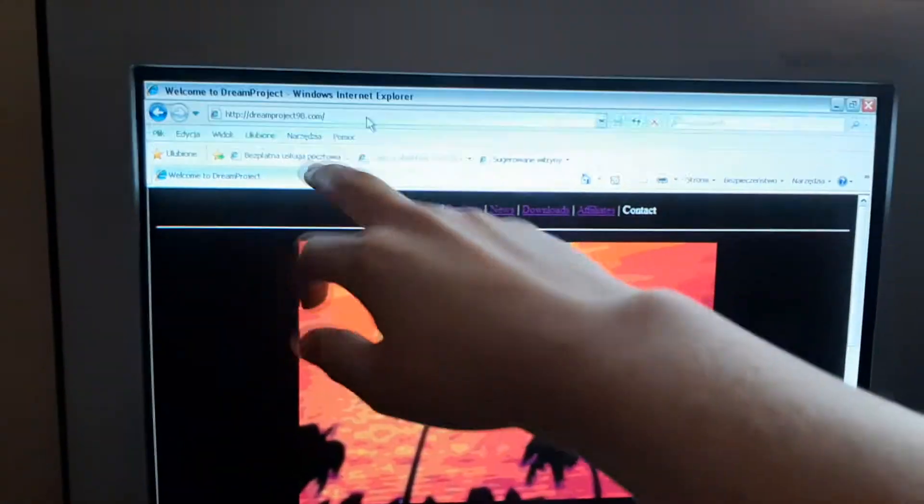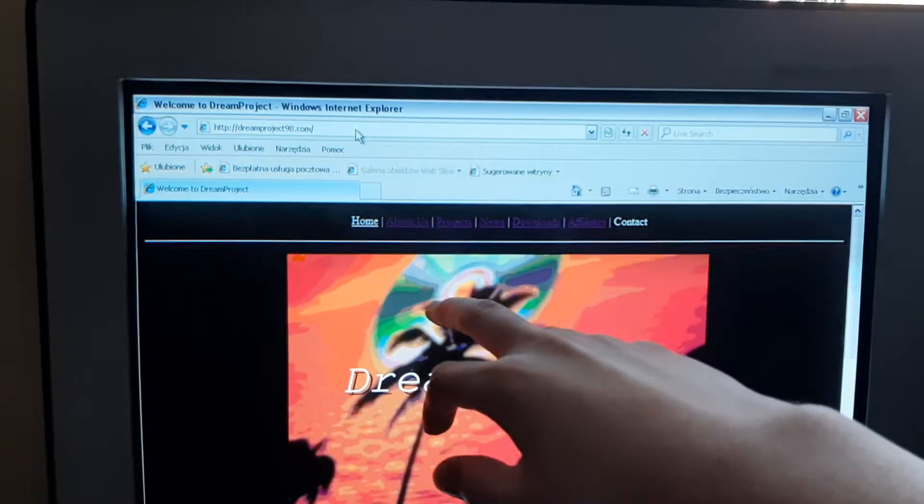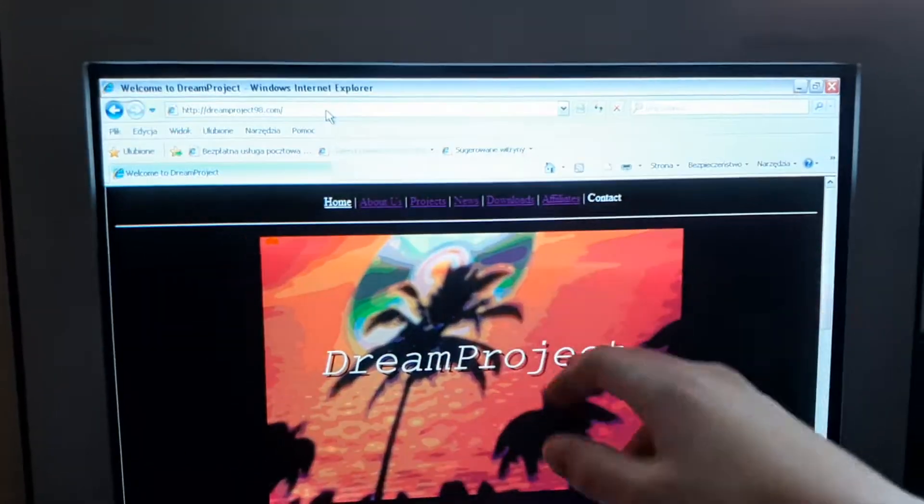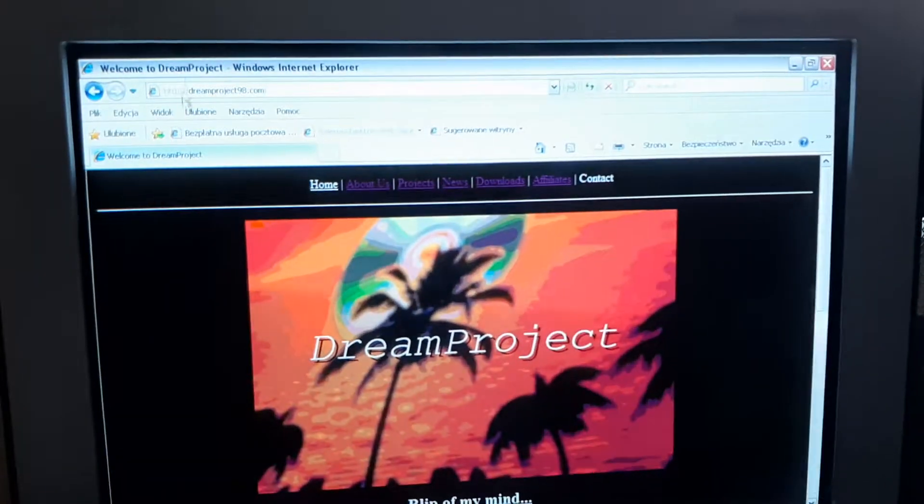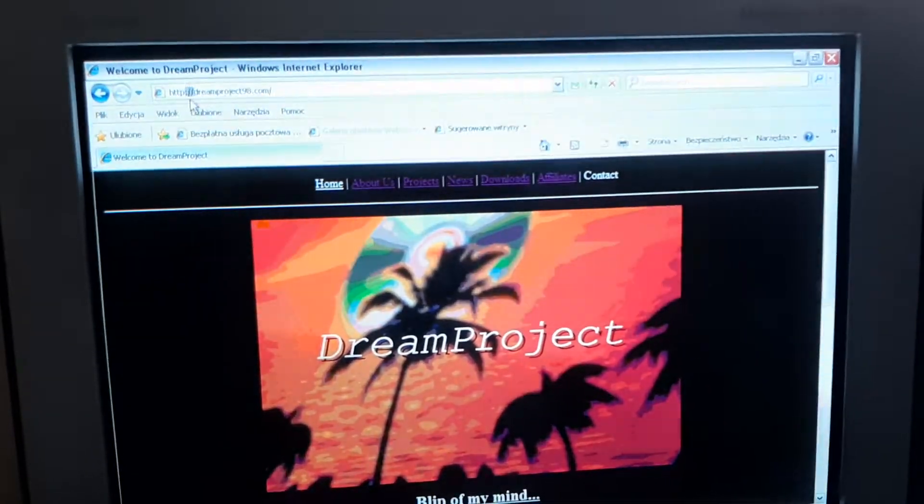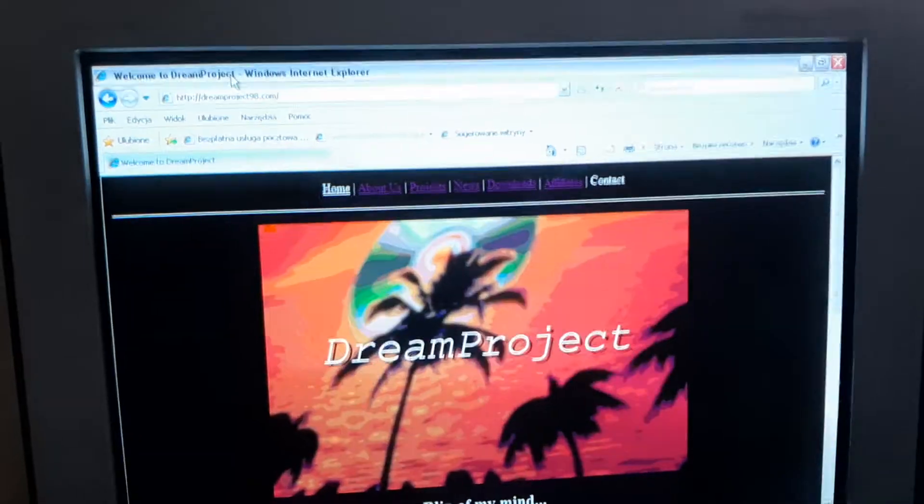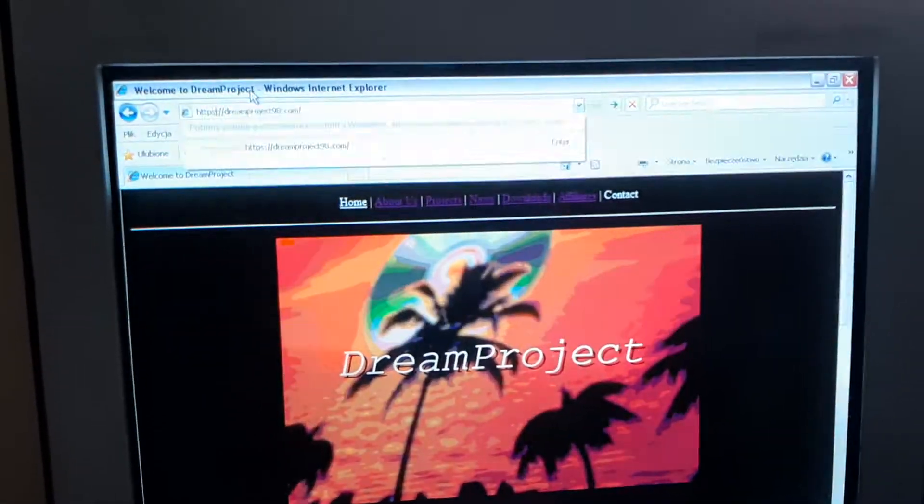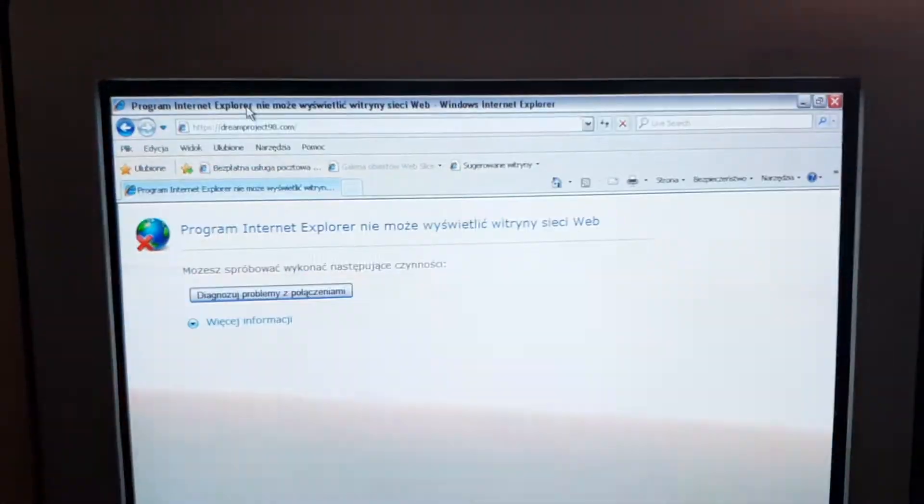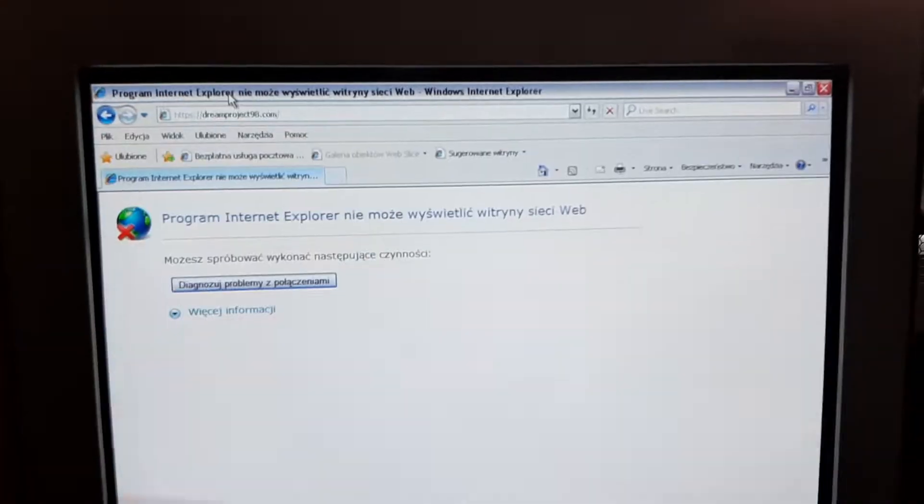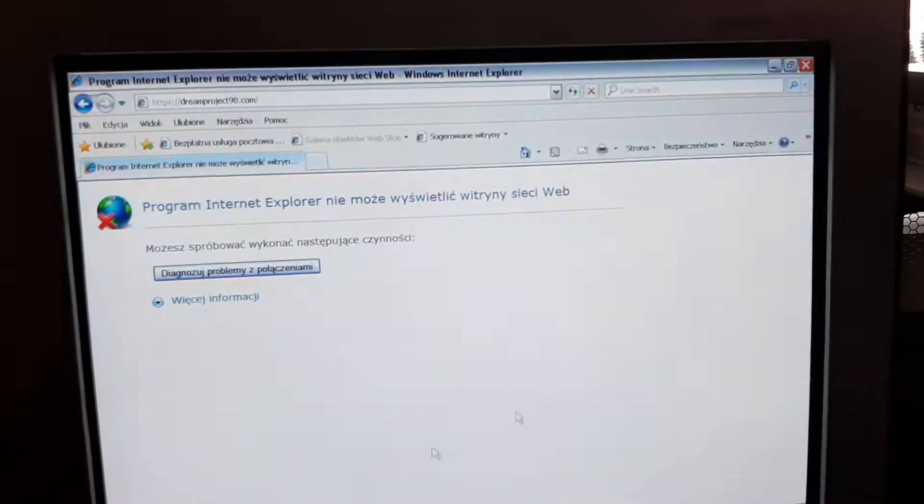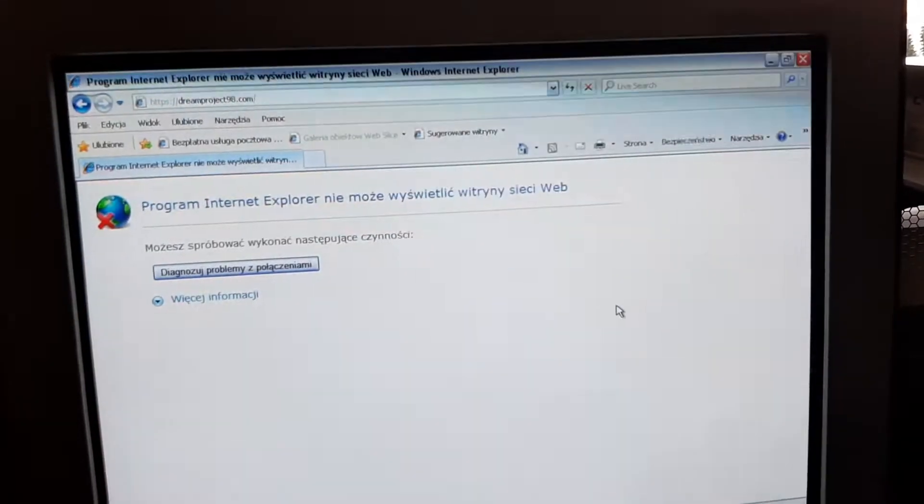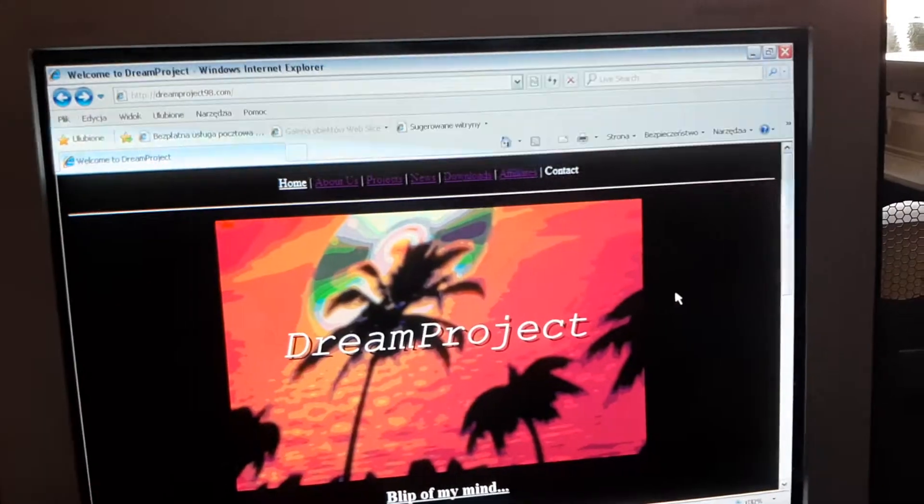And yes, I do offer a TLS 1.2 version as well. When you go to HTTPS dreamproject98.com, you can go on there, but well, the encryption is too new. So you cannot go on legacy browsers. That's I guess understandable, right?